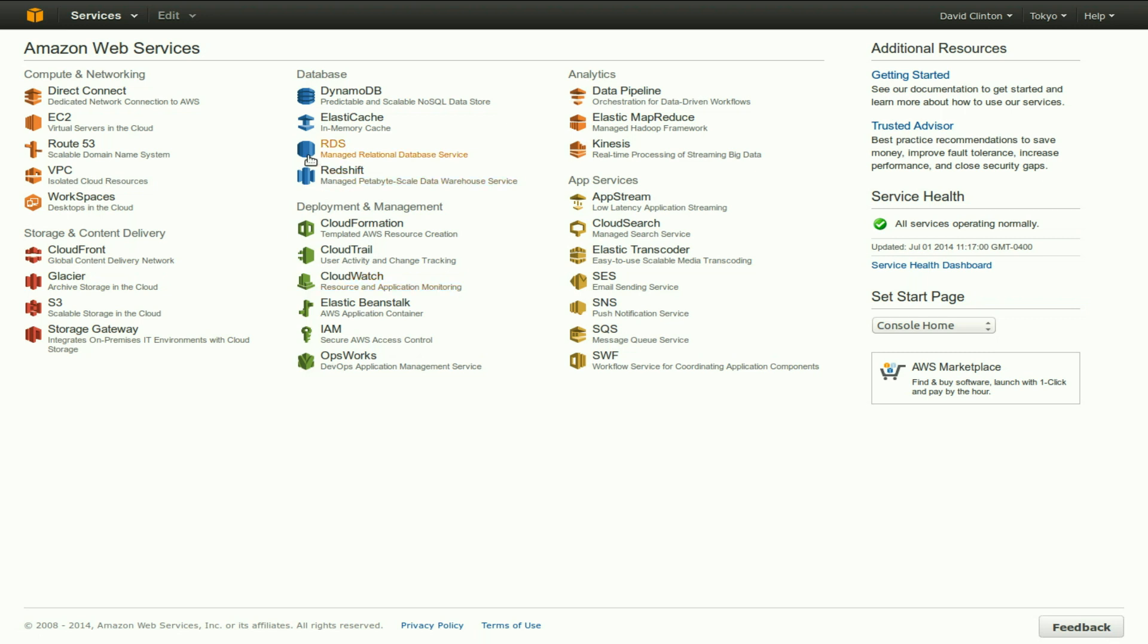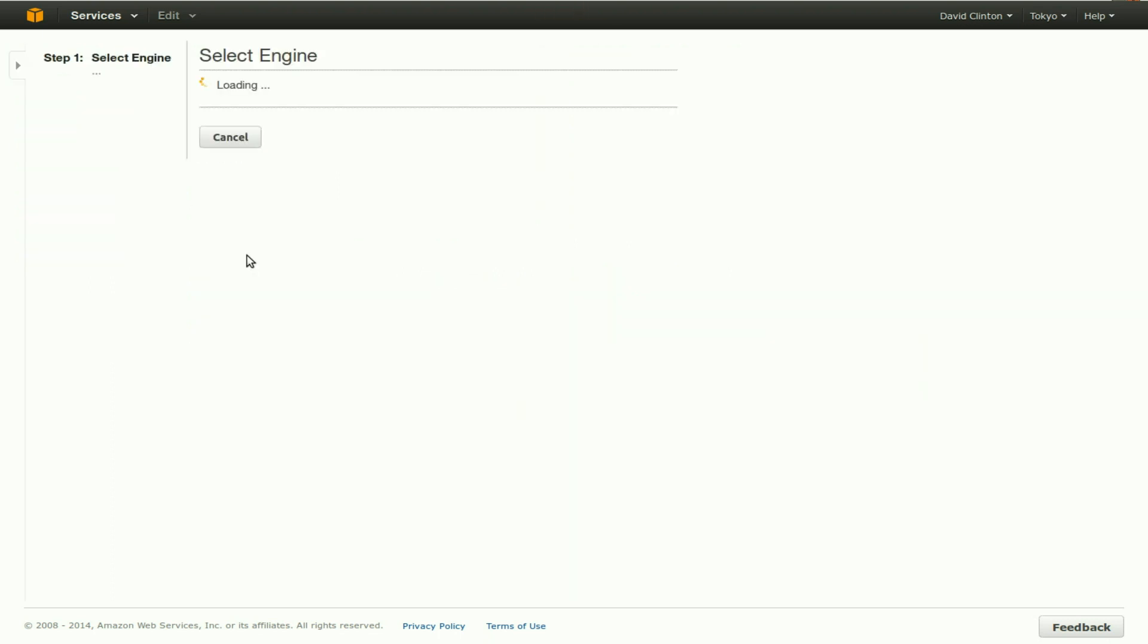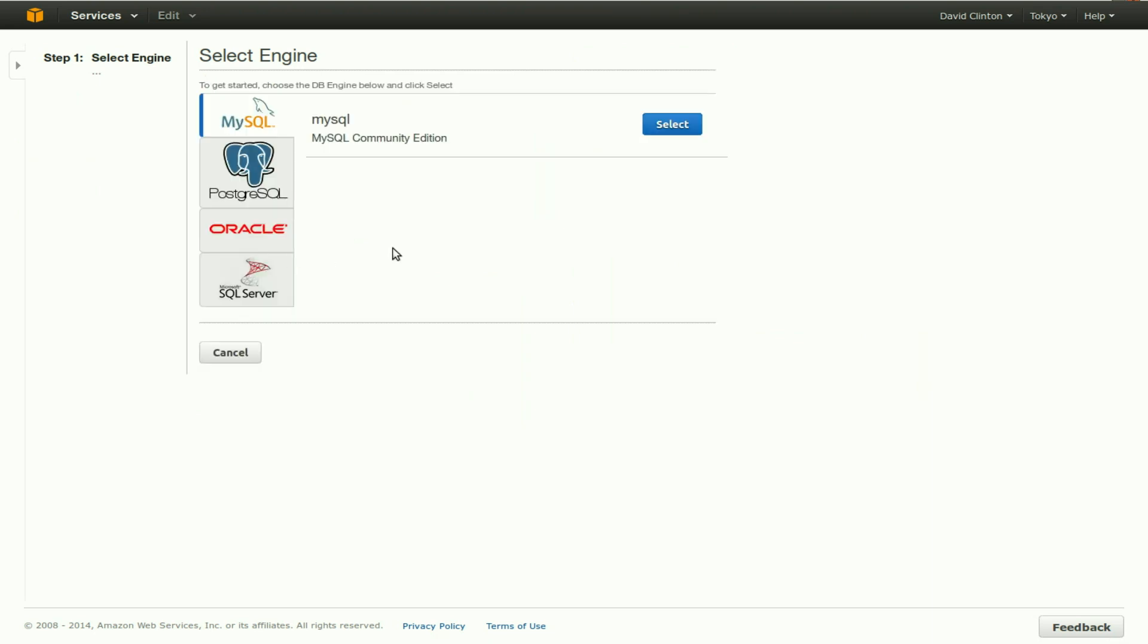Let's click on RDS, which will take us to the RDS dashboard, from which we can click on launch a DB instance, which is the obvious next step we would really have to take.